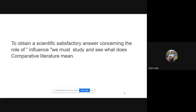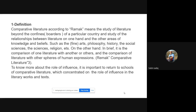Then I moved to slide number five to obtain a scientifically satisfactory answer concerning the role of influence. We must study what comparative literature means, so I went to slide number six for the definition of comparative literature according to the famous scholar Remak.